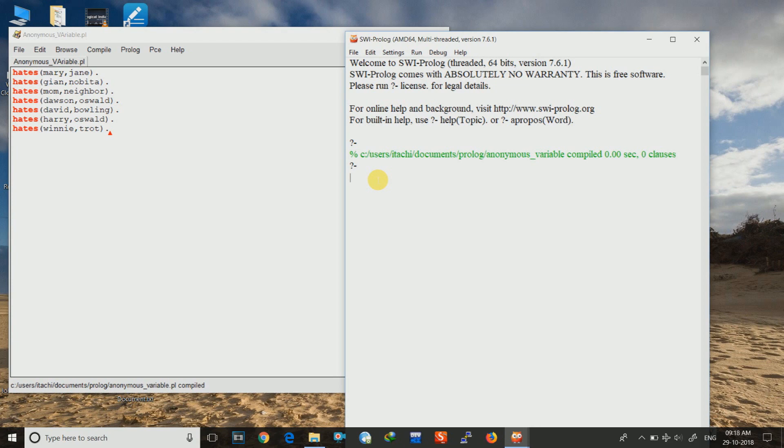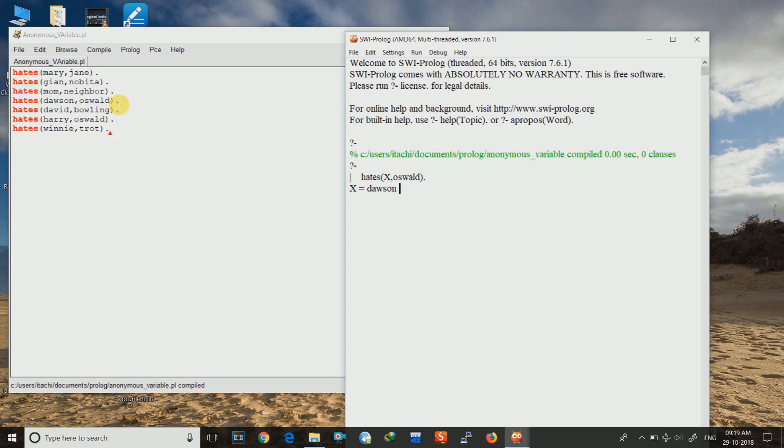And now we can give our question. So I want to know who hates Oswald. Who are the ones who hates Oswald. So I will write hates x comma Oswald. So in variable x the values will be stored. And I give an enter. And x is equal to Dowson. Why? Because the matching will be done from the first line. Starting from the first line. First line is not matching. Second is not matching. Third is not matching. And fourth one is matching. So it has stopped here. And the output is Dowson.